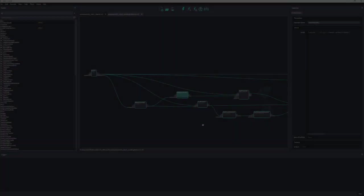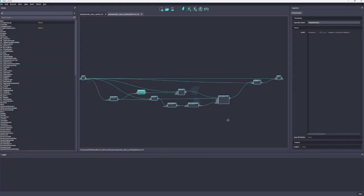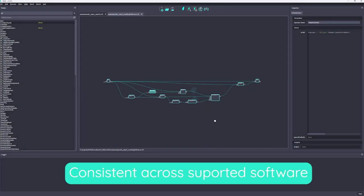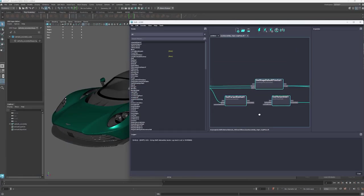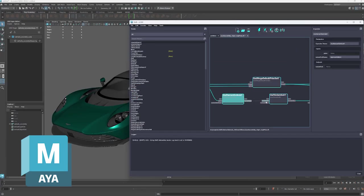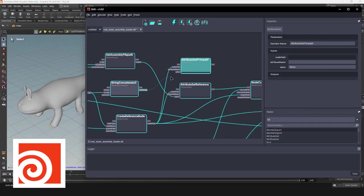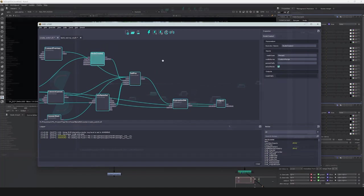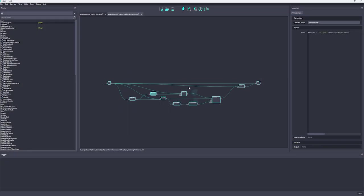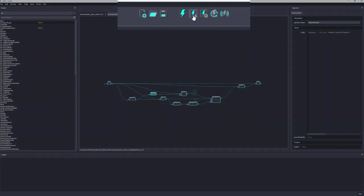First of all, we have a new dark color scheme that is pleasant to work with and is consistent across all supported software like Maya, Houdini, and Nuke. It also comes with new icons that help the user to rapidly identify the right button to click.